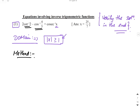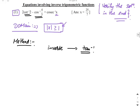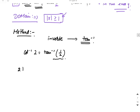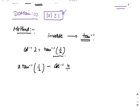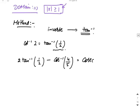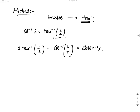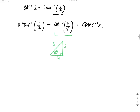The question has cot⁻¹(2) and cos⁻¹(4/5). The first step is: whatever inverse function is given, convert it to tan⁻¹ using a triangle. cot⁻¹(2) = tan⁻¹(1/2) since 2 is positive. For cos⁻¹(4/5): draw a right triangle with angle θ, hypotenuse 5, adjacent 4, so opposite = 3. Therefore cos⁻¹(4/5) = tan⁻¹(3/4).